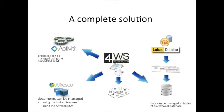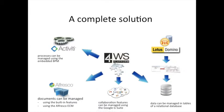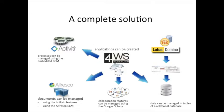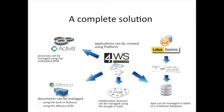Collaboration features previously managed by Lotus Notes can be managed using the Google G Suite directly embedded in Platform. Finally, Lotus Notes applications can be created using Platform as a local development tool.